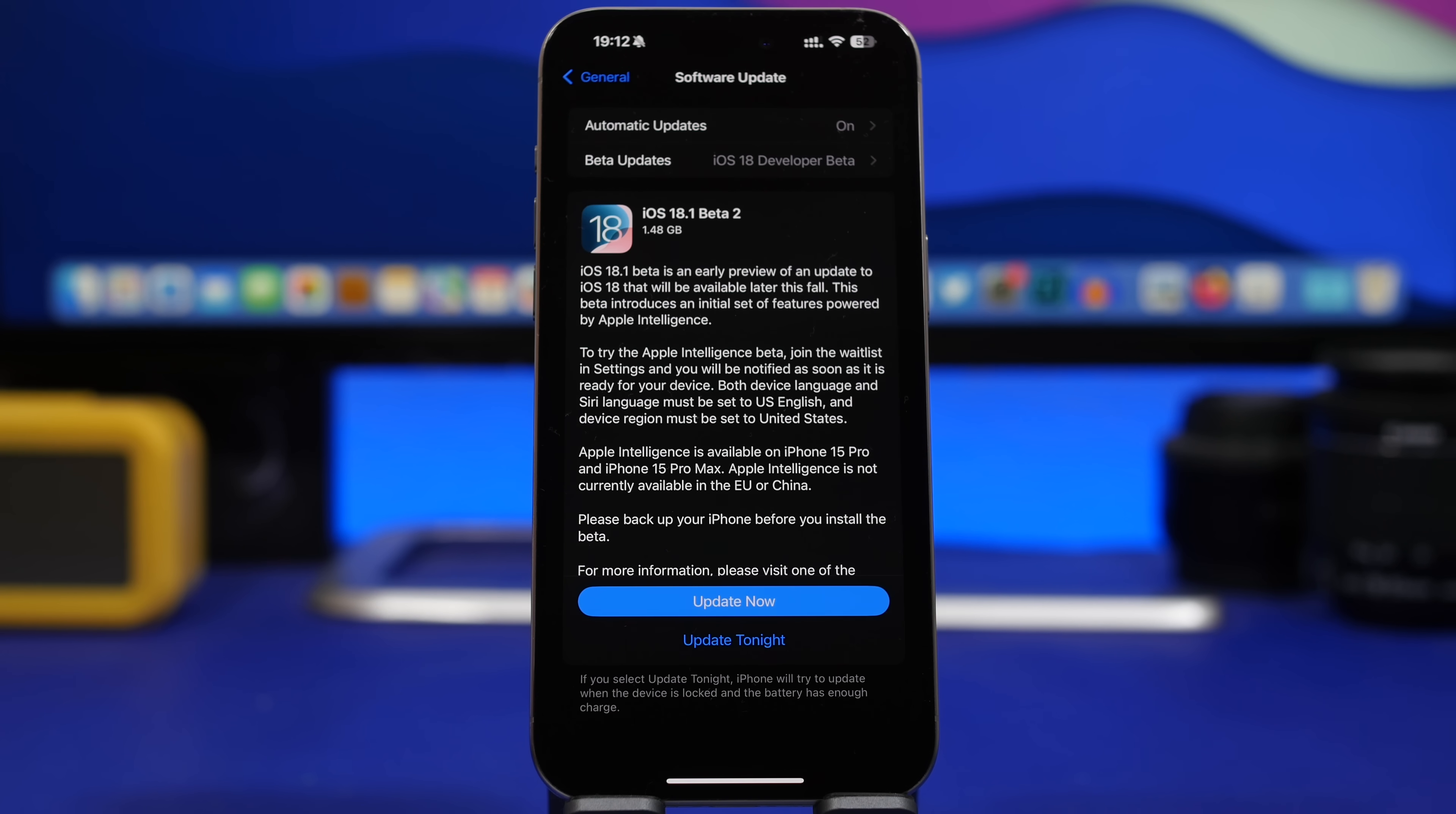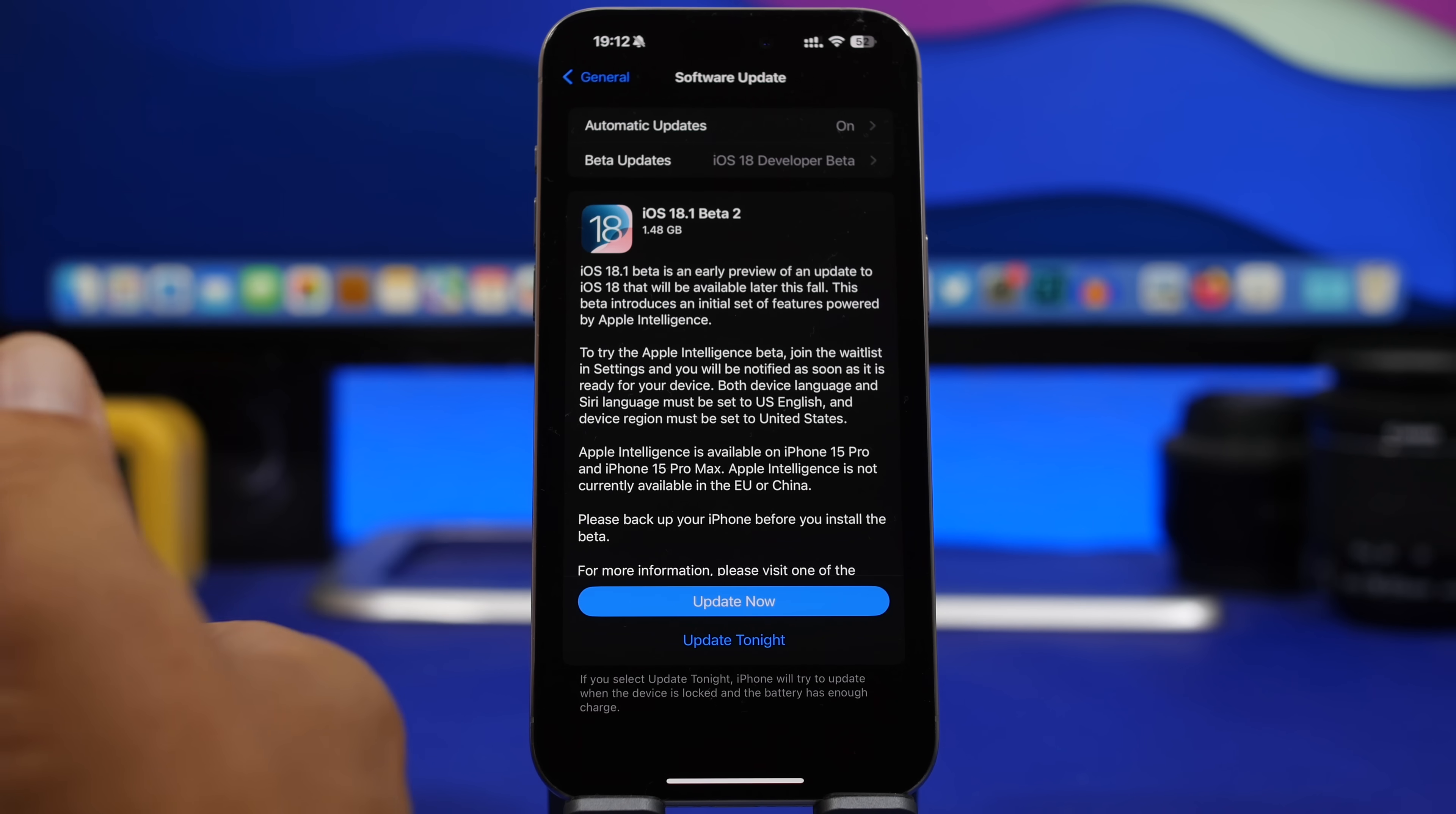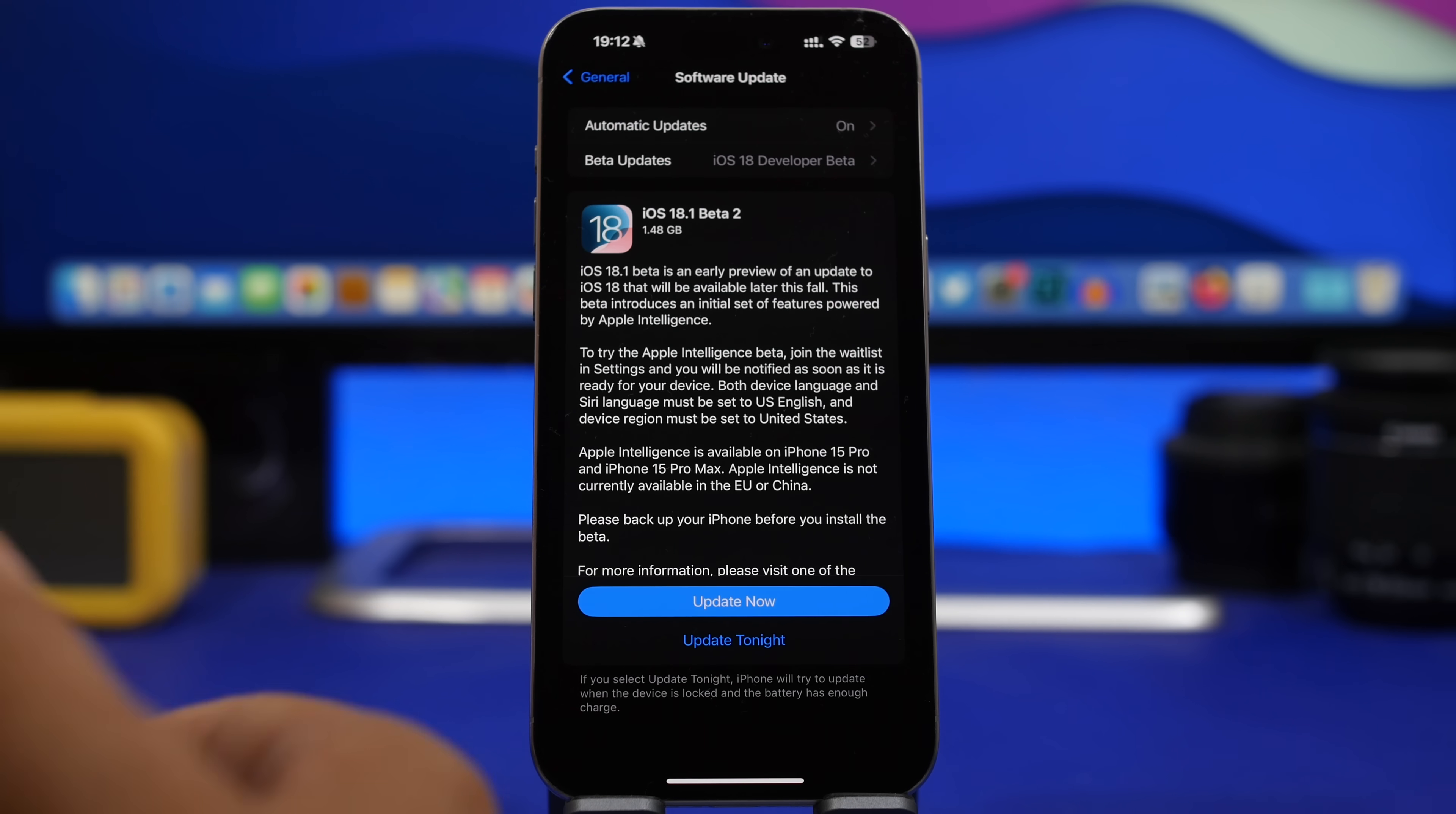Hey what's going on everyone, this is iReviews back with another video. As you probably know, this week Apple has released two betas for iOS 18. We have the sixth beta of iOS 18.0 and we also have the second beta of iOS 18.1.